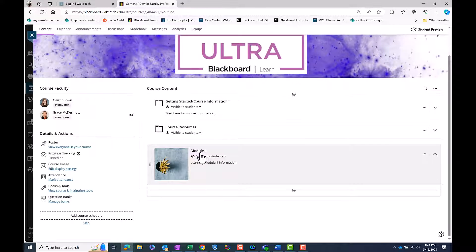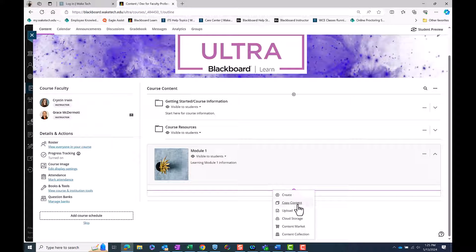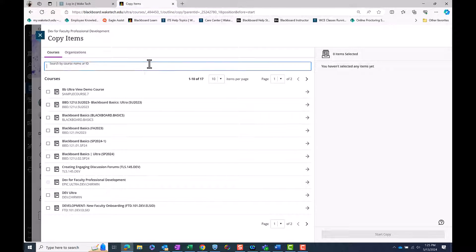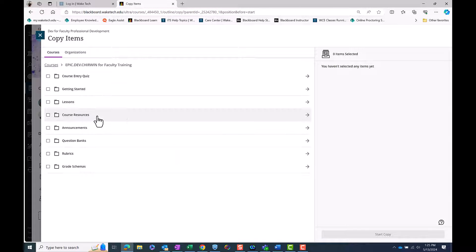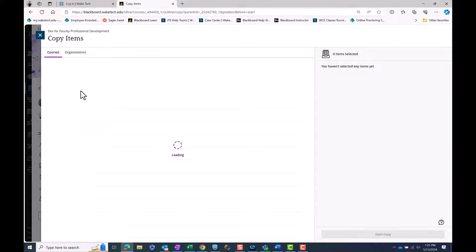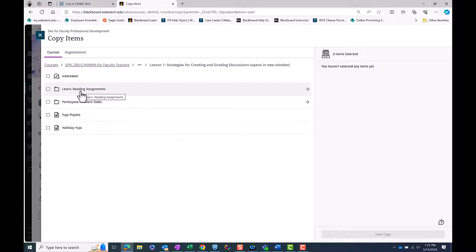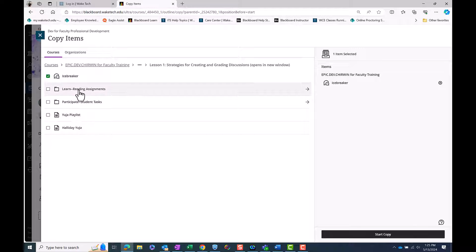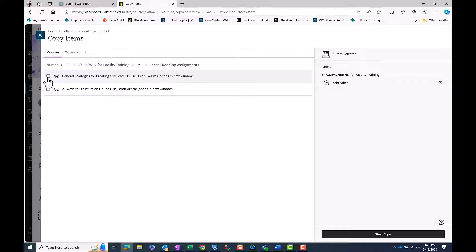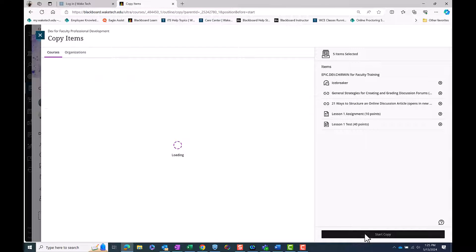Open Module 1 and select the plus sign under it to add content. This time, select Copy Content from the drop-down menu and search for the course you would like to copy content from. Navigate to Lesson 1 in the course and select only the items that you would like to include in that new module. When all items have been selected, click the Start Copy button on the bottom right of the screen.